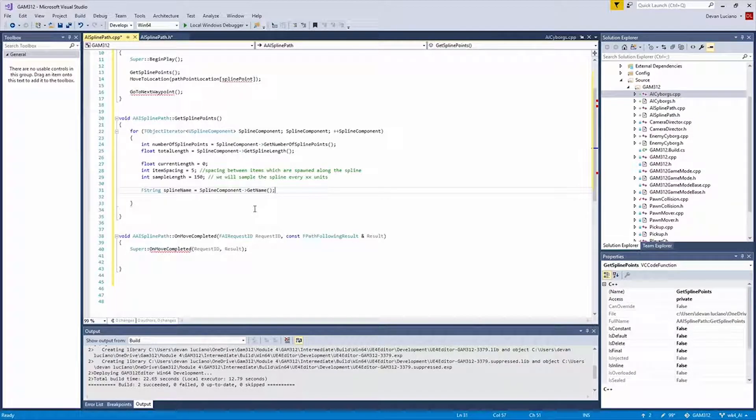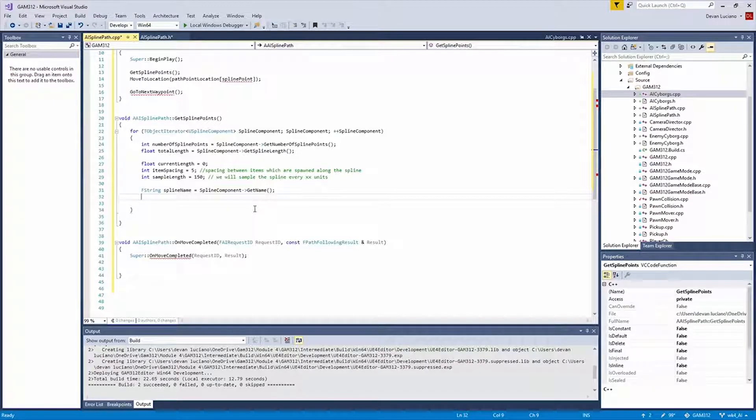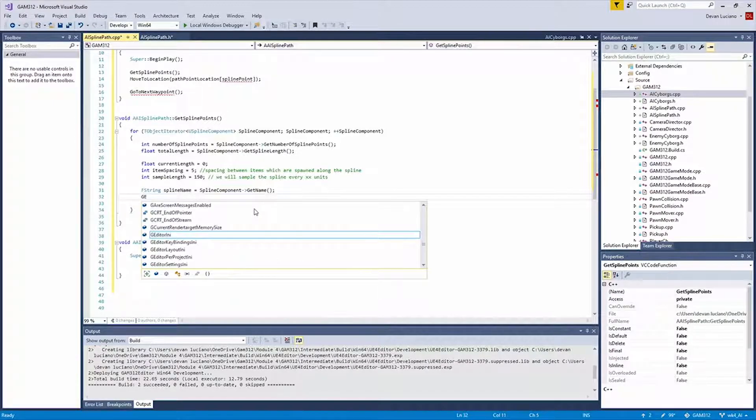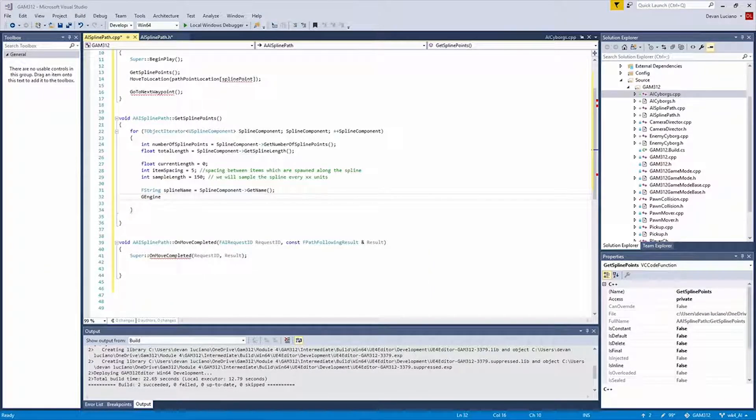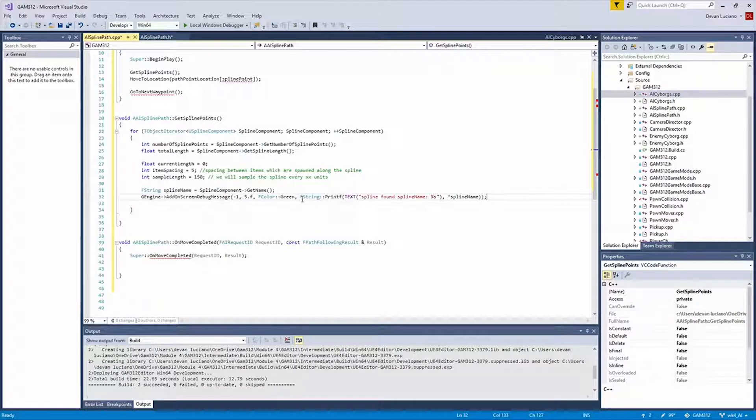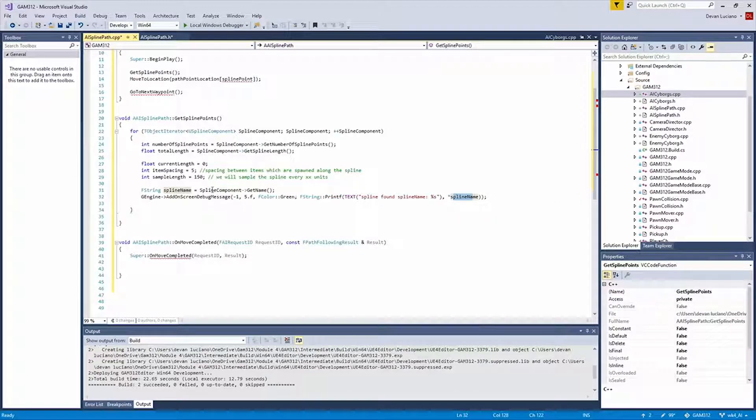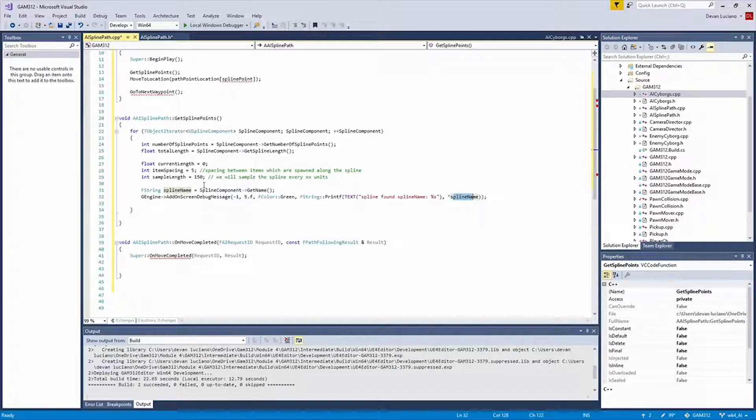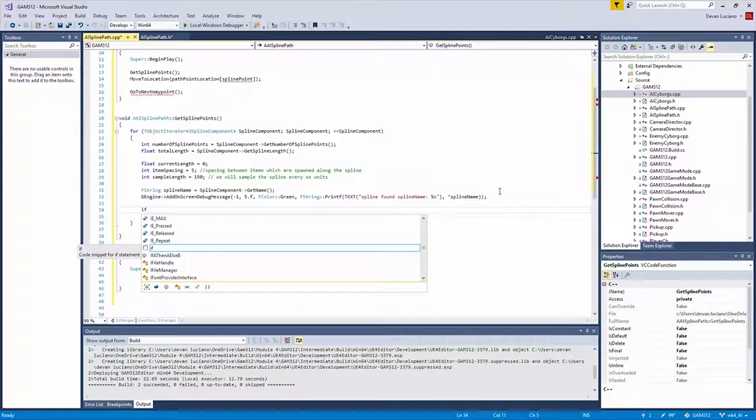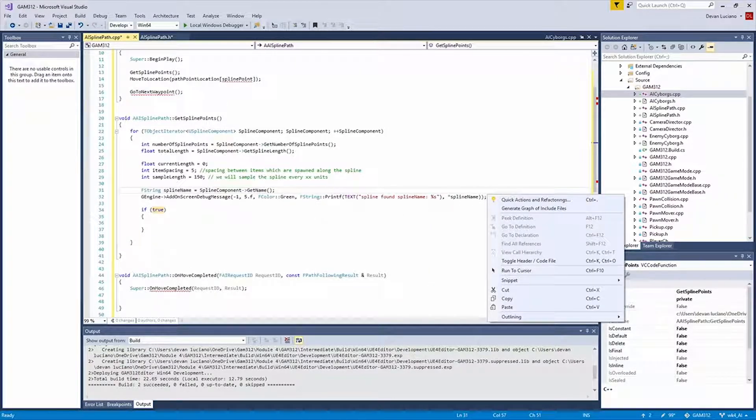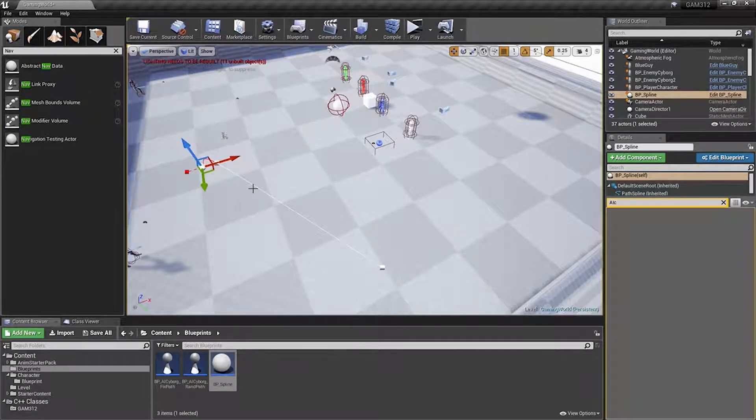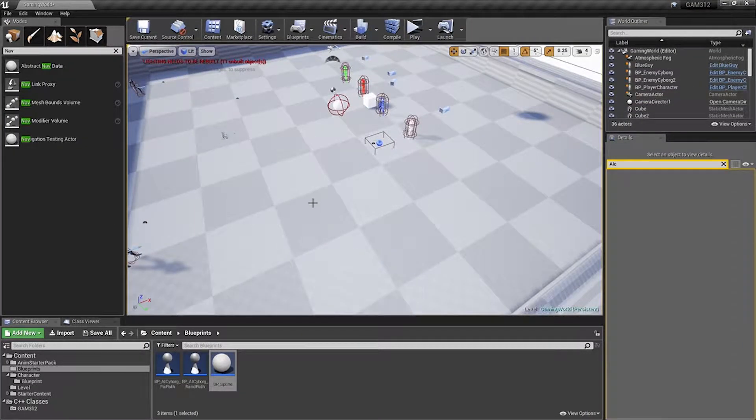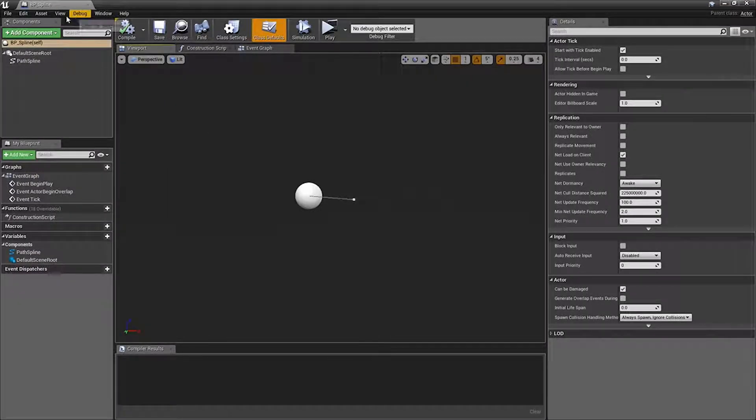So what we're going to do is we're going to get the name of the spline component that we're currently on and make it a string. And then what we're going to do is a G engine add on screen debug message, default green of course. But now we're going to do an F string with passing a variable to it. Because of the way this is, you have to pass a reference or a pointer to the string. You can't pass it directly. Now, if you remember, I said it was important to remember the name of our spline. Which, well, I didn't do. Path spline. Okay.